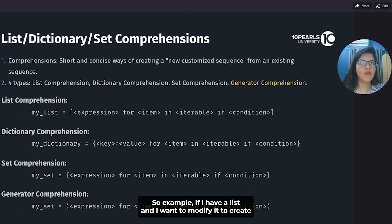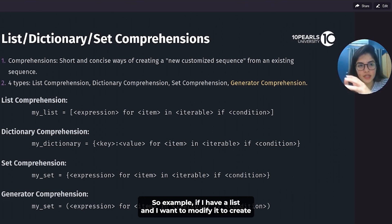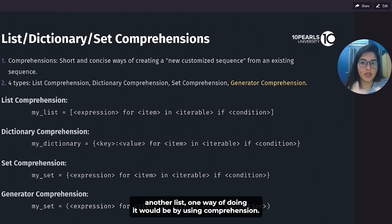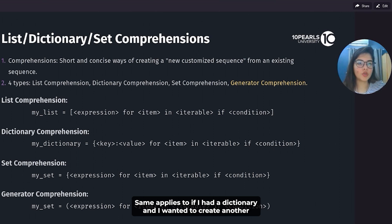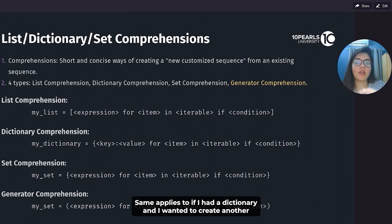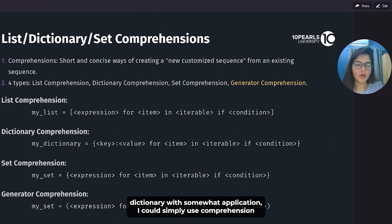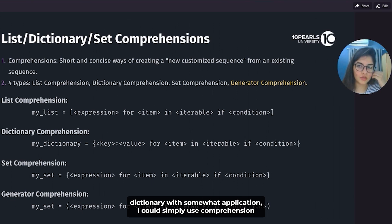For example, if I have a list and I want to modify it to create another list, one way of doing it would be by using comprehension. The same applies to if I had a dictionary and I wanted to create another dictionary with some modification — I could simply use comprehensions.